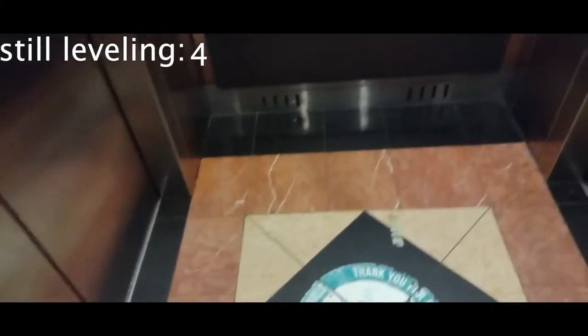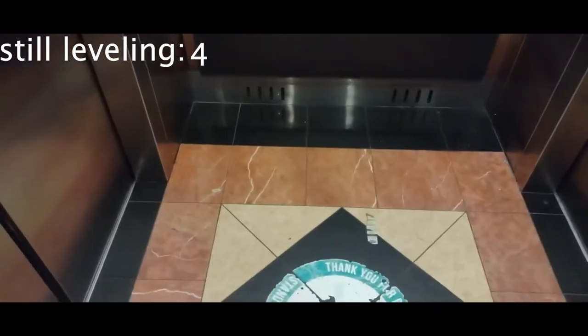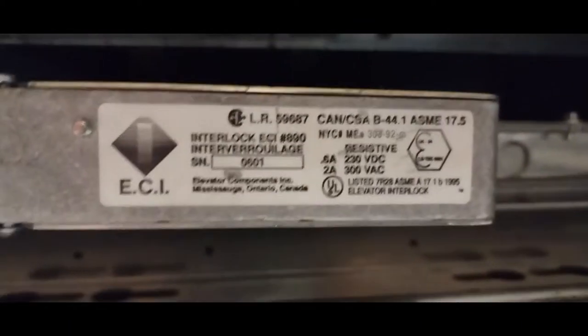We're still leveling. We're still leveling. Alright, here we go.